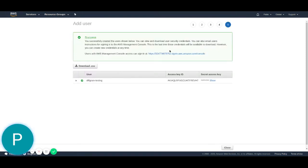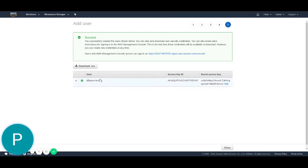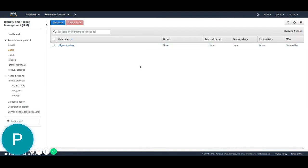On this section, it's really important that you copy both the access key and the secret access key into a safe location because it's going to be something that Diffgram will ask when you set up the connection. You can also download these credentials as a CSV and then you can hit the close button.